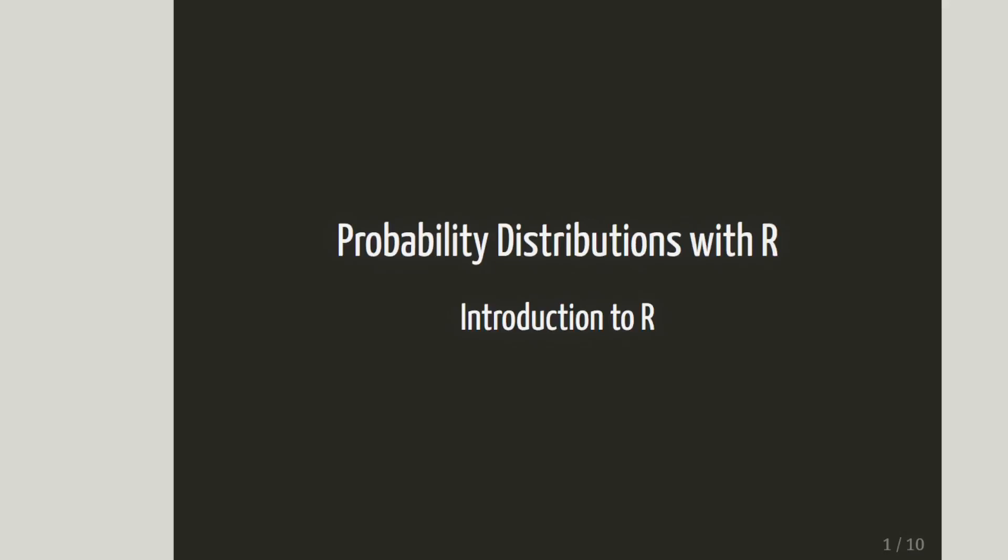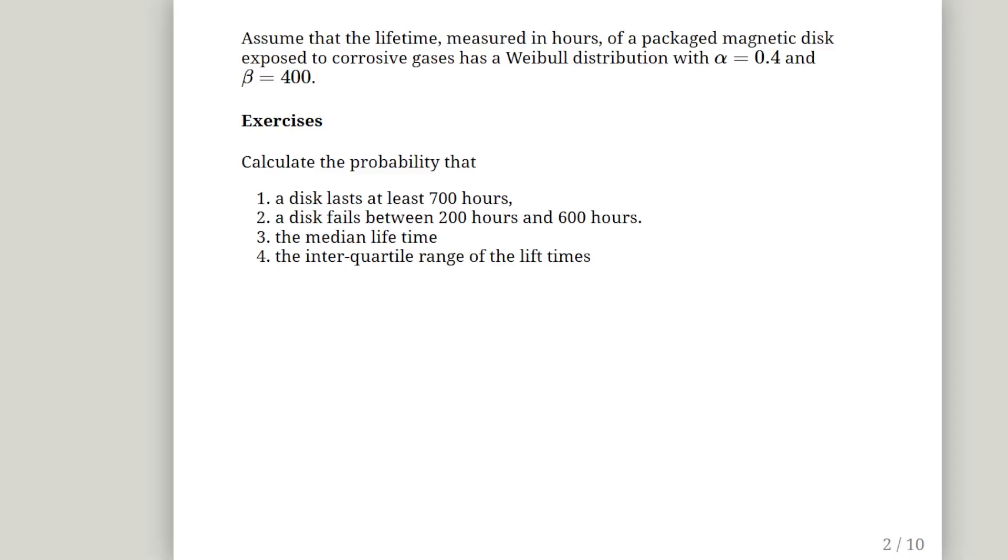In this presentation we are going to look at probability distributions with R. This is an introductory R presentation about the Weibull distribution. Assume that the lifetime, measured in hours, of a packaged magnetic disk exposed to corrosive gases has a Weibull distribution with alpha equals 0.4 and beta equals 400.